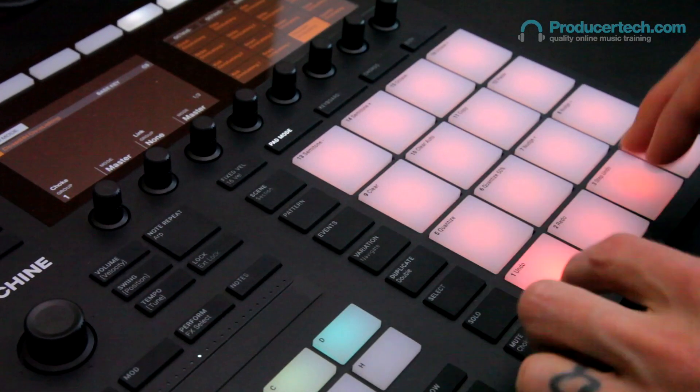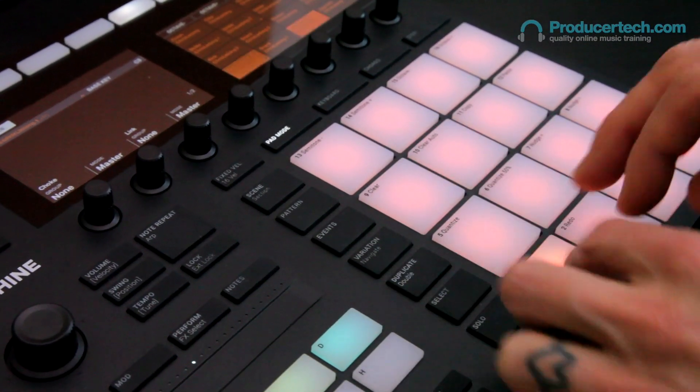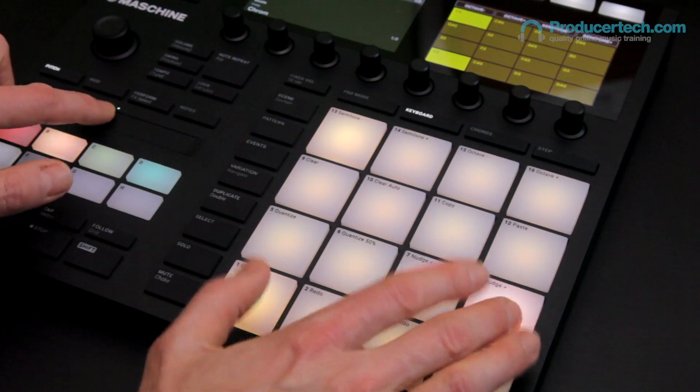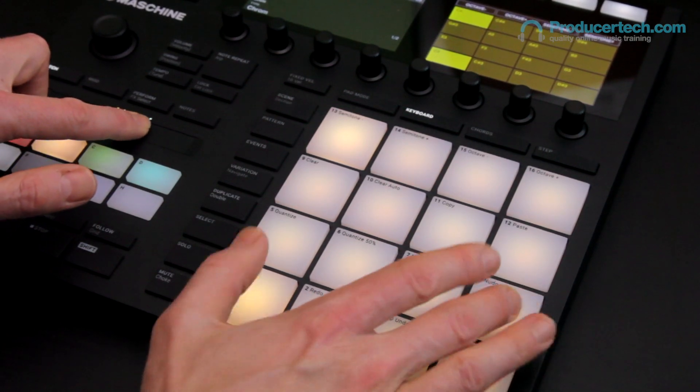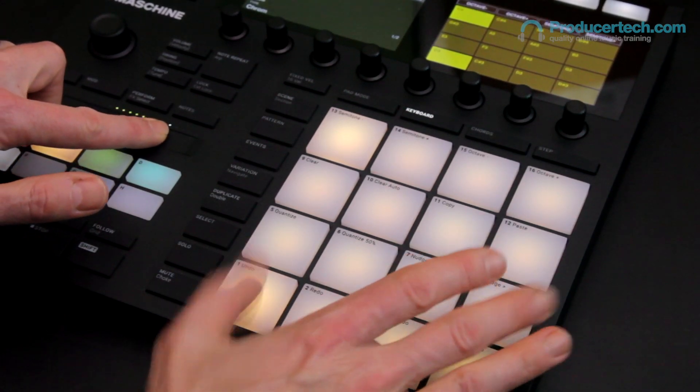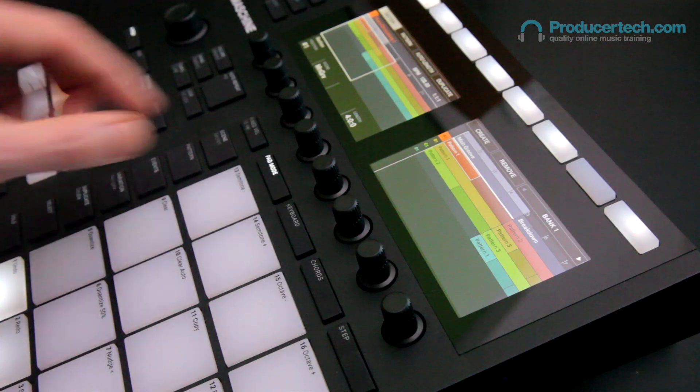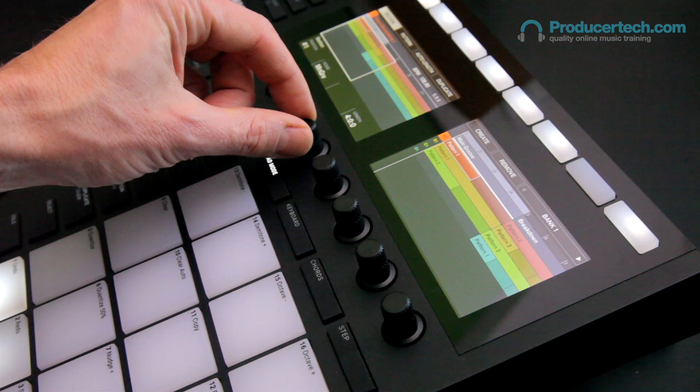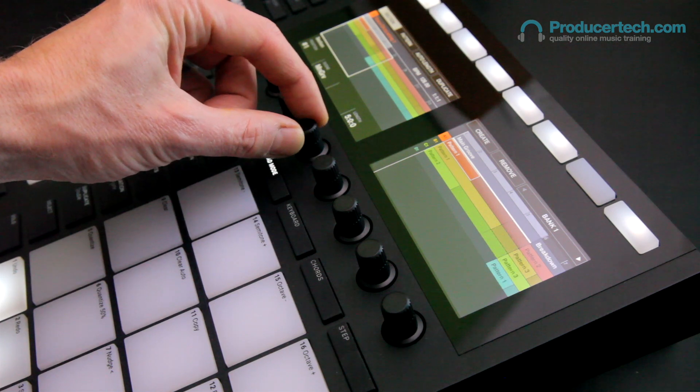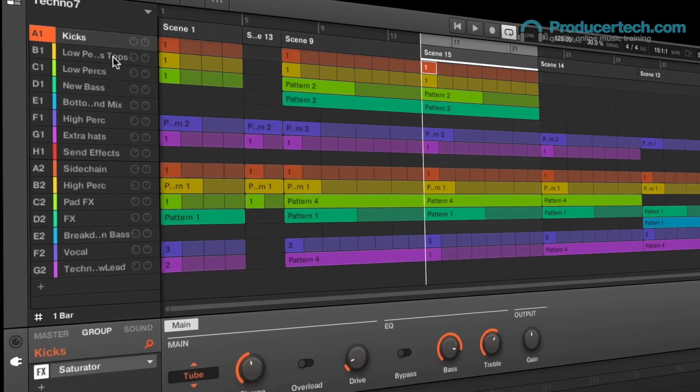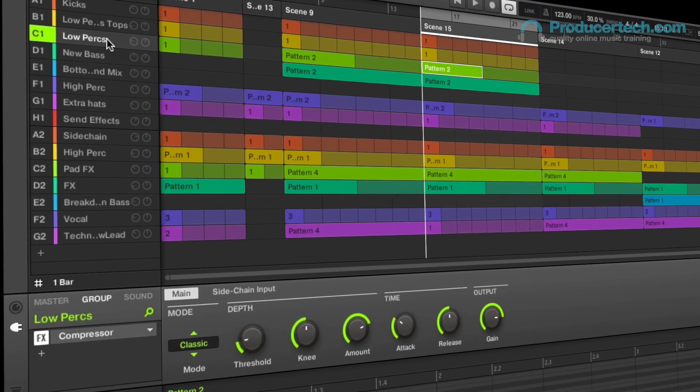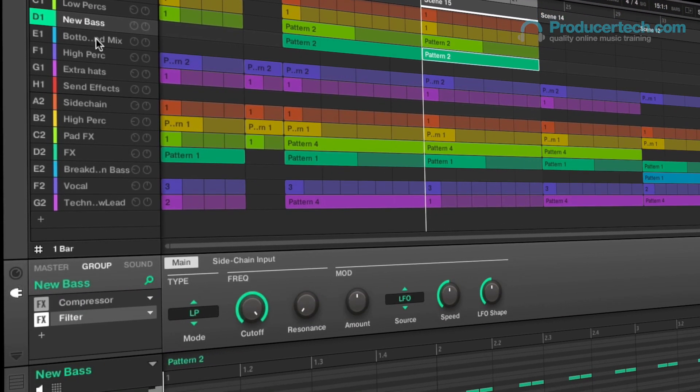Whether producing or performing serious beats, intricate melodies, or composing complex arrangements, the Mk III gives you all the tools you need to get the job done in an intuitive and enjoyable way.